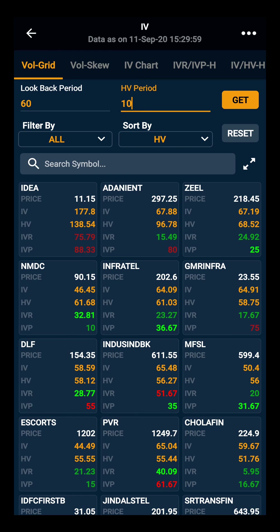Lastly, you can also search for a stock and see the volatility grid for that stock. Thank you.